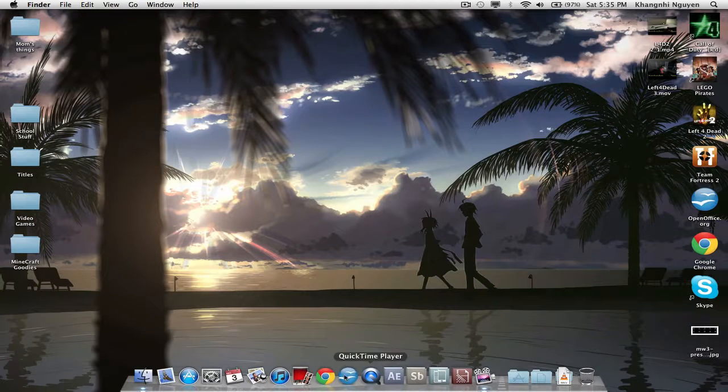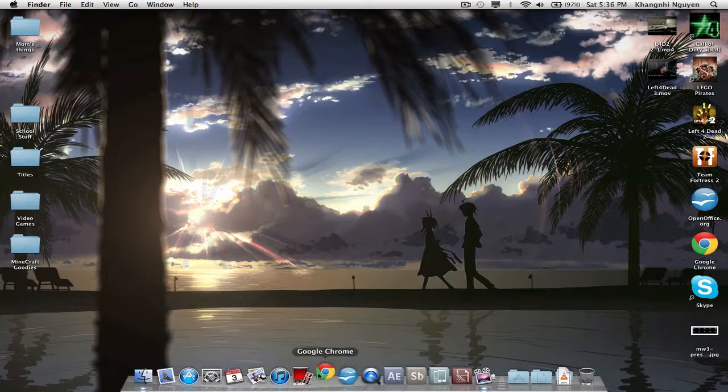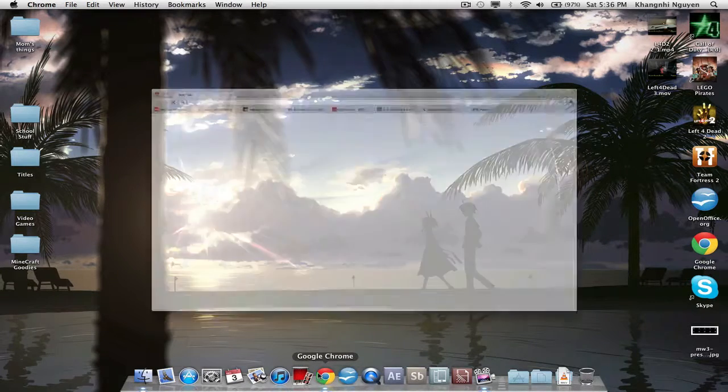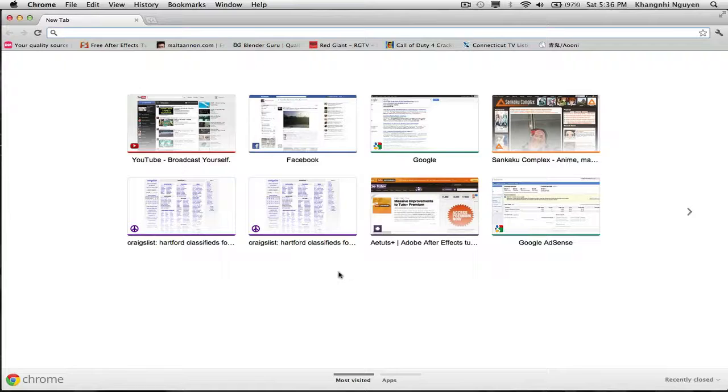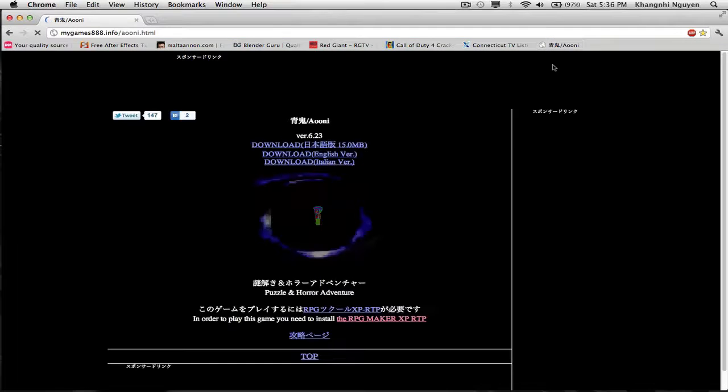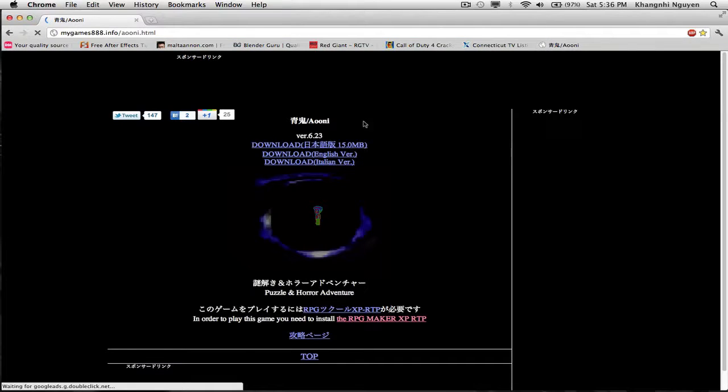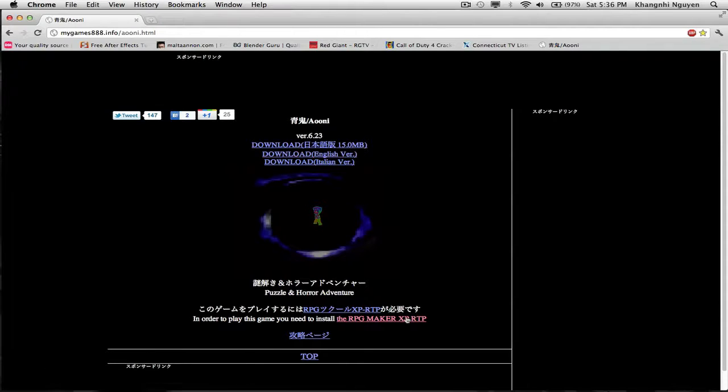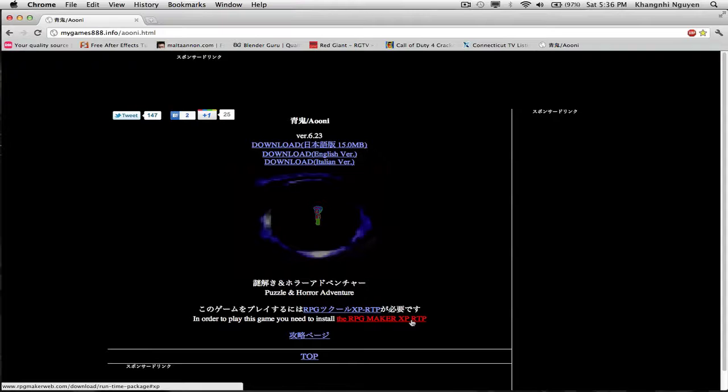You need to go to your internet web browser and type in this web address right here. You want to download the 6.23 English version and also RPG Maker XP RTP.